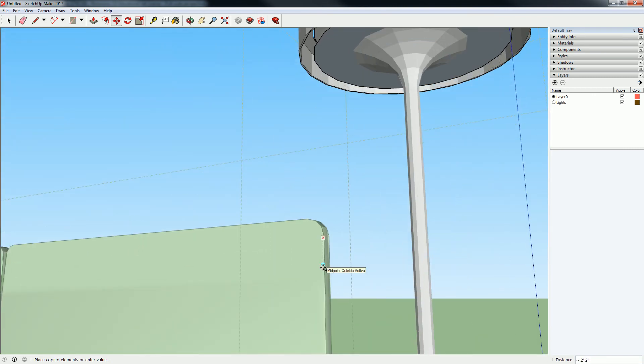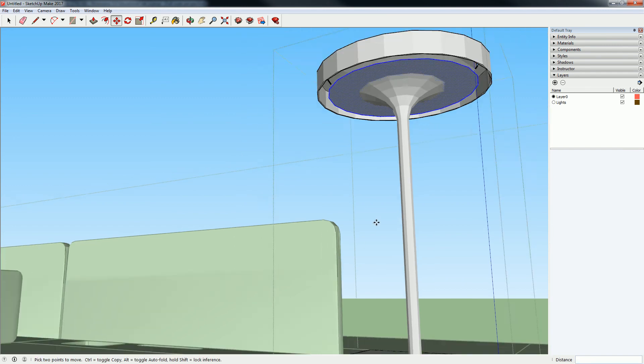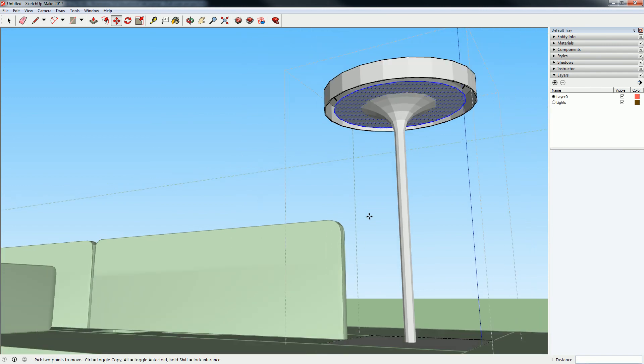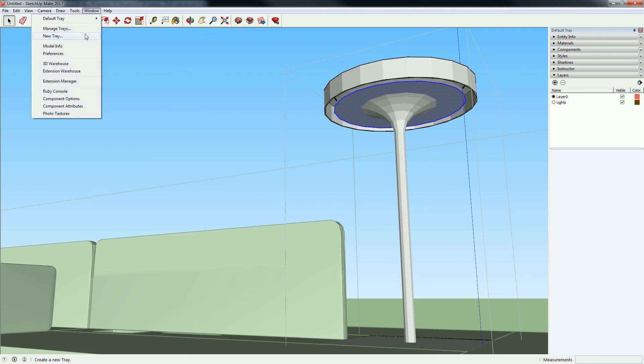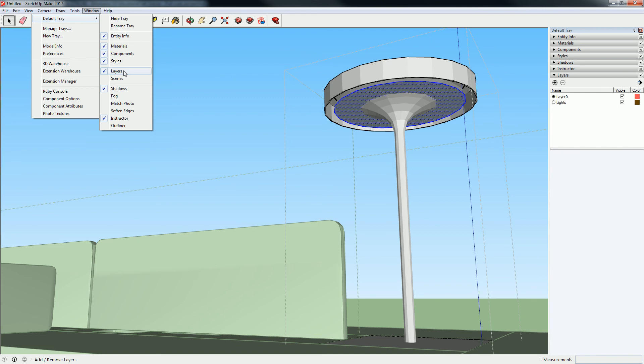Is it a reference point? Yeah, it's just a reference point move. How do you get the layers on? Go to window, default tray, and click on layers. That'll toggle it on and off.